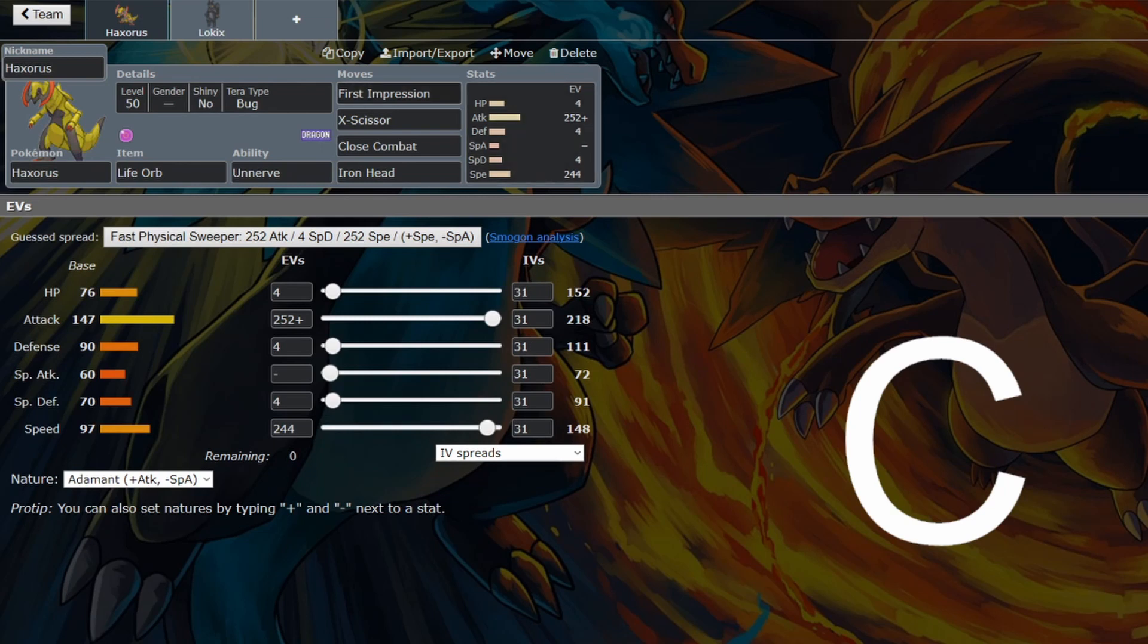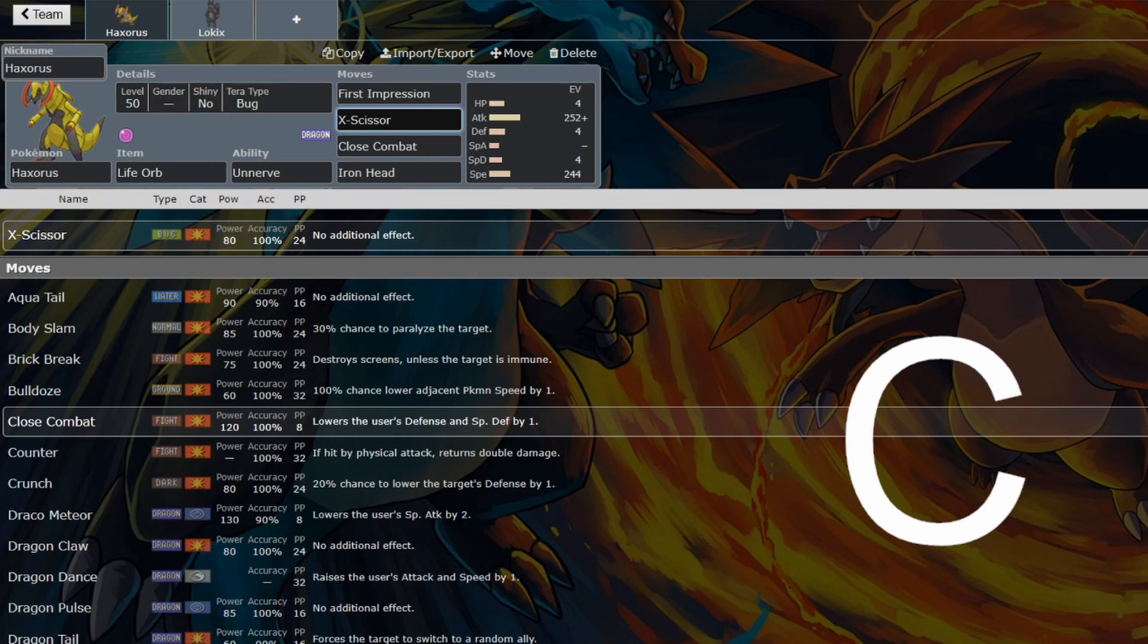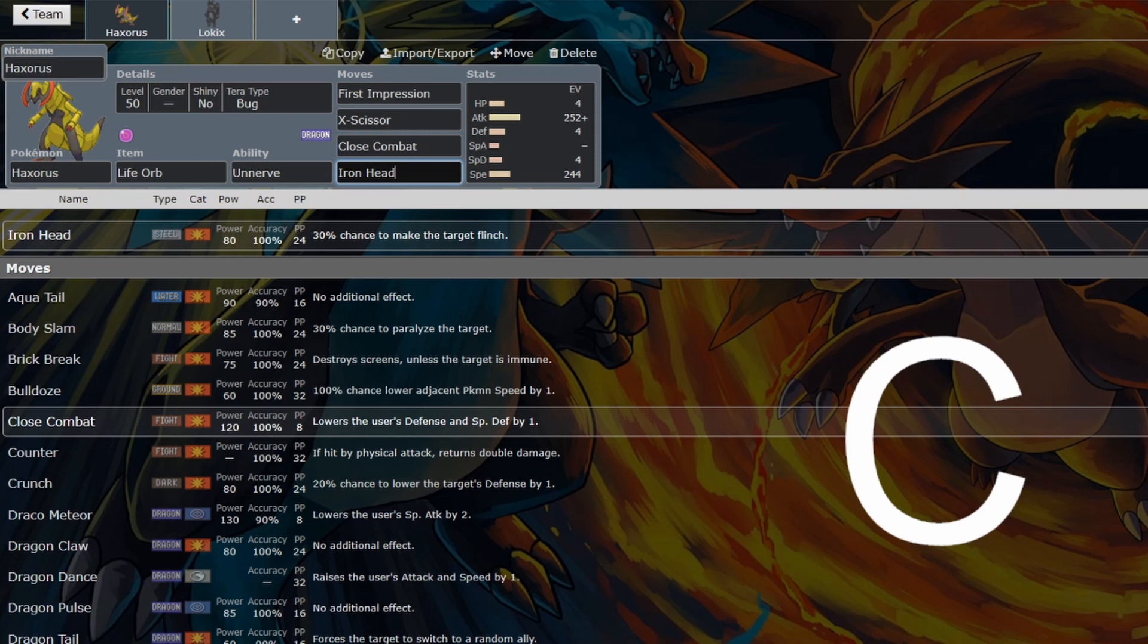Bug type First Impression for Haxorus. Round it off with X-Scissor, so that you can attack with your bug typing when you have used First Impression. And then you probably need Close Combat and Iron Head. I don't think there's space for Protect, because you need that coverage to be able to hit things that Bug would not want to hit, which is a lot of things.